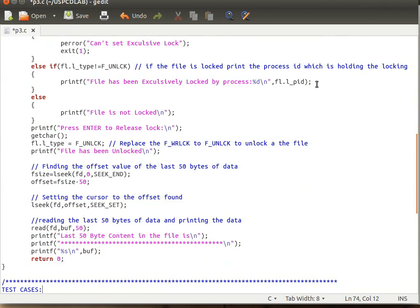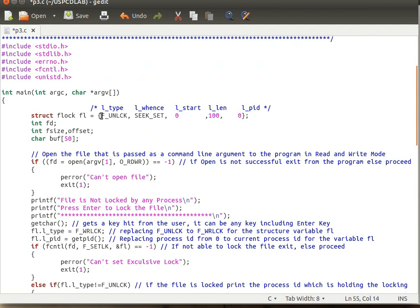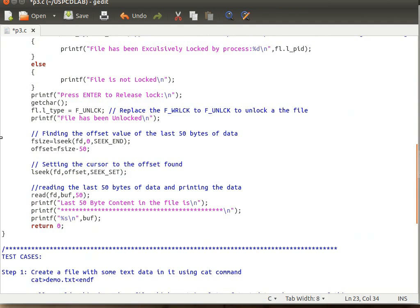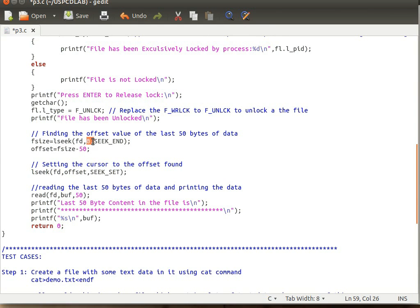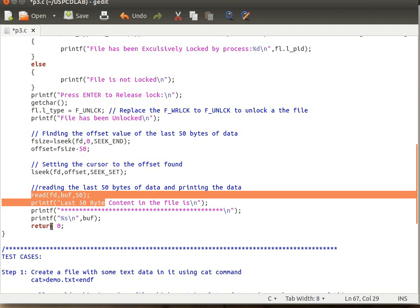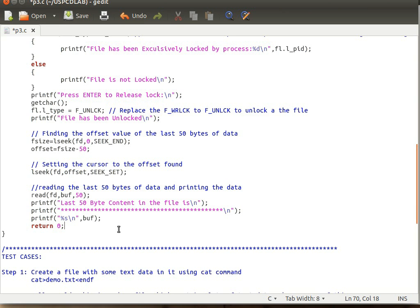Once locking is done, we then need to unlock and read the last 50 bytes. To unlock, we set fl.l_type to F_UNLCK — that is enough to unlock a file. Then we use lseek() to seek to the end of the file, storing the file size in fsize. To fetch the last 50 bytes, we use the formula fsize - 50, which gives the offset for the last 50 bytes. We then set the offset, read the content, and print it. That is the end of the program.